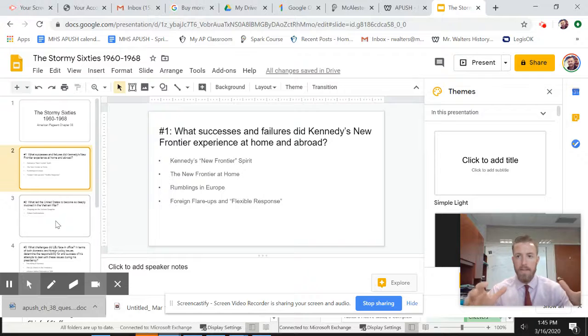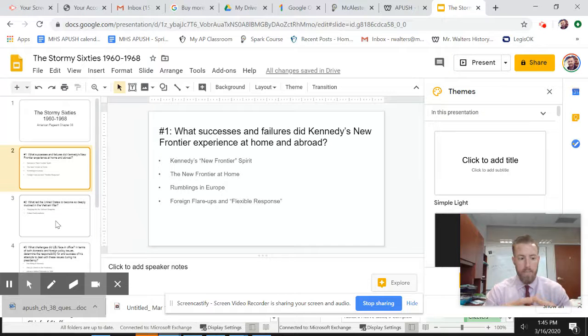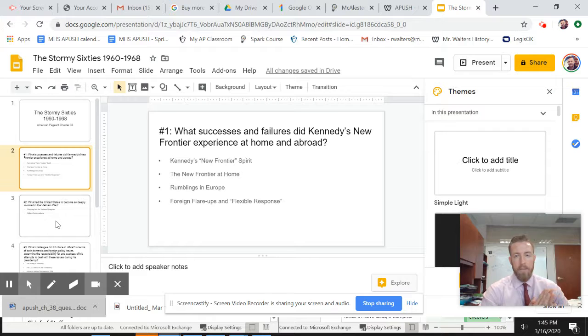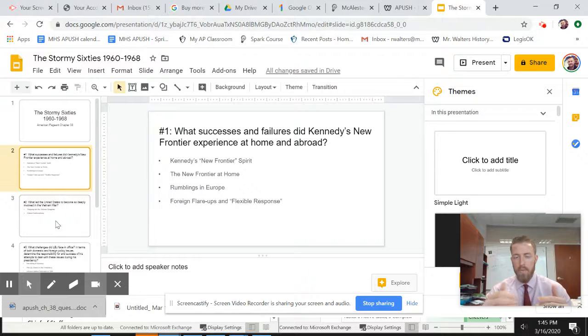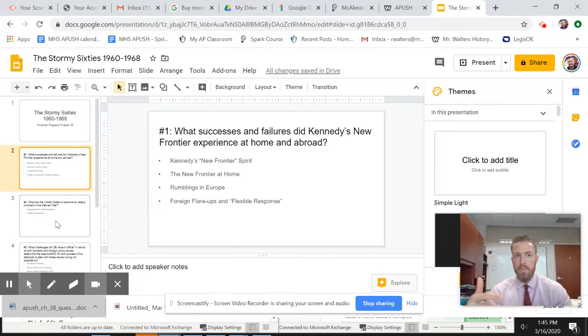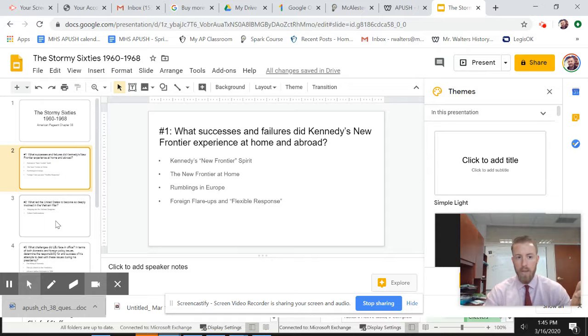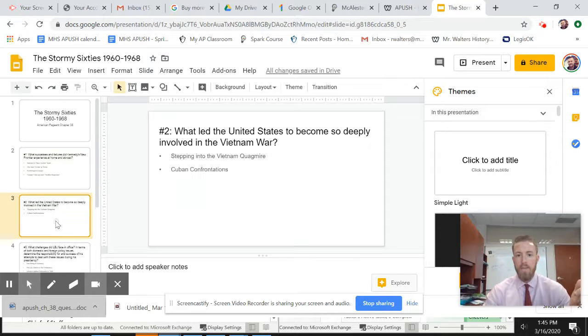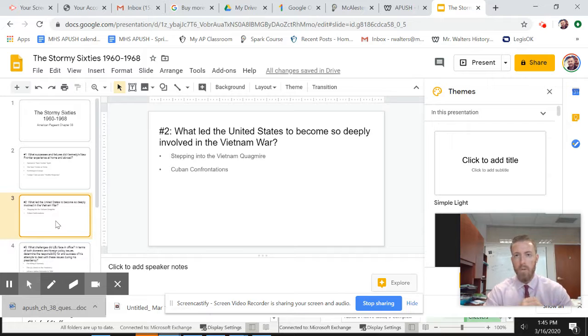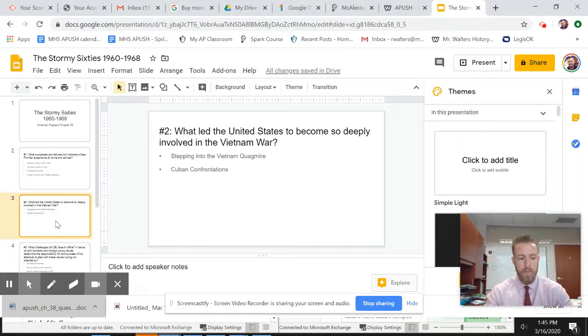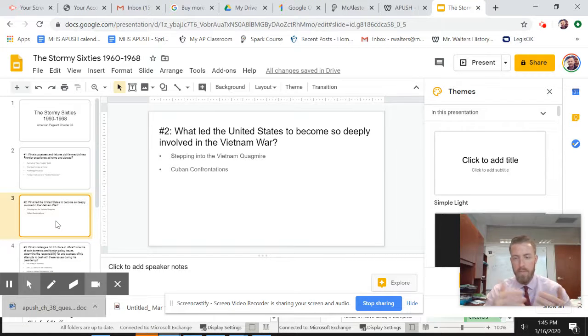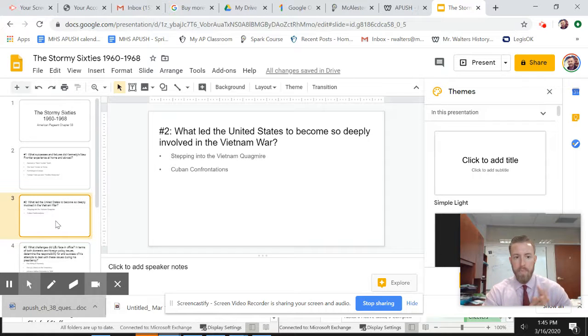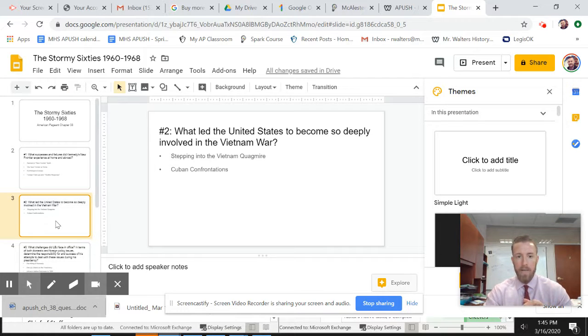Unlike Eisenhower, who said I'm going to threaten big, bold responses in order to get what I want from other countries, Kennedy favored a flexible response, meaning I will respond to you in an appropriate, balanced way to the conditions that go on overseas. So if it's a minor scuffle, the United States will engage in a minor way. If it's more major, then the United States will respond in that kind of balance.